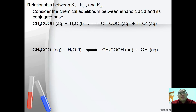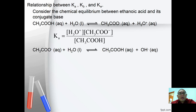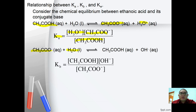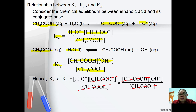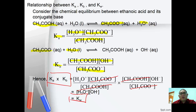Finally, we relate Ka, Kb, and Kw. Ethanoic acid dissociates in water to form hydronium ion and ethanoate ion: Ka = [H₃O⁺][CH₃COO⁻] / [CH₃COOH]. The ethanoate ion then reacts with water to reform ethanoic acid plus hydroxide ion: Kb = [CH₃COOH][OH⁻] / [CH₃COO⁻]. When Ka is multiplied by Kb, the intermediate species cancel, leaving Ka × Kb = [H₃O⁺][OH⁻] = Kw.